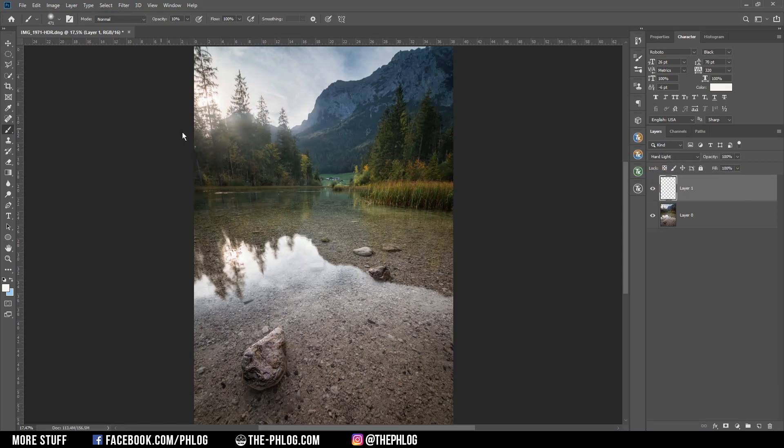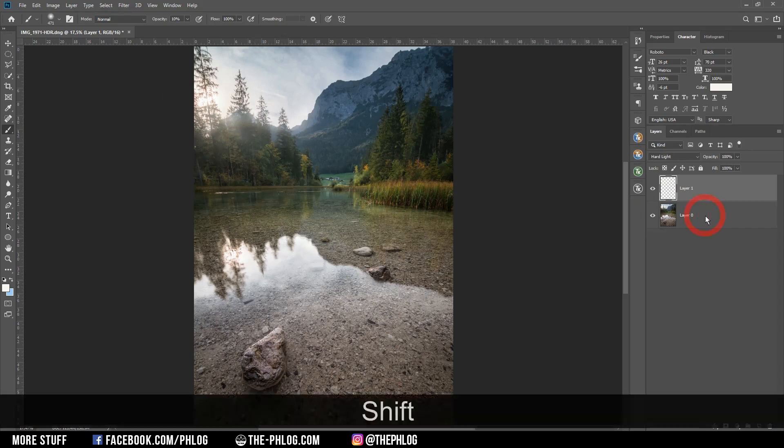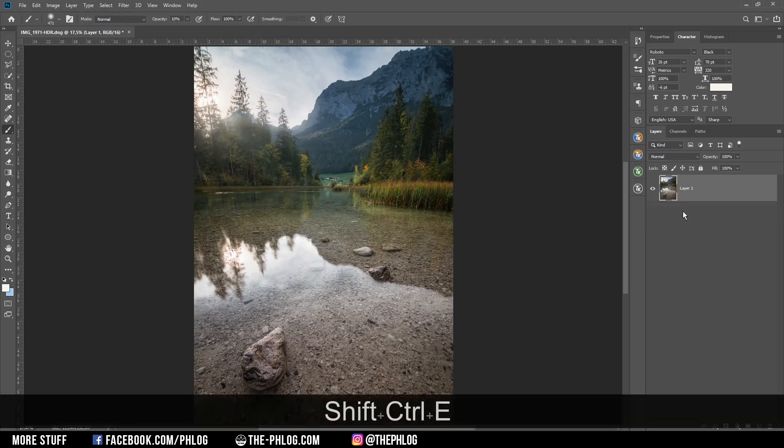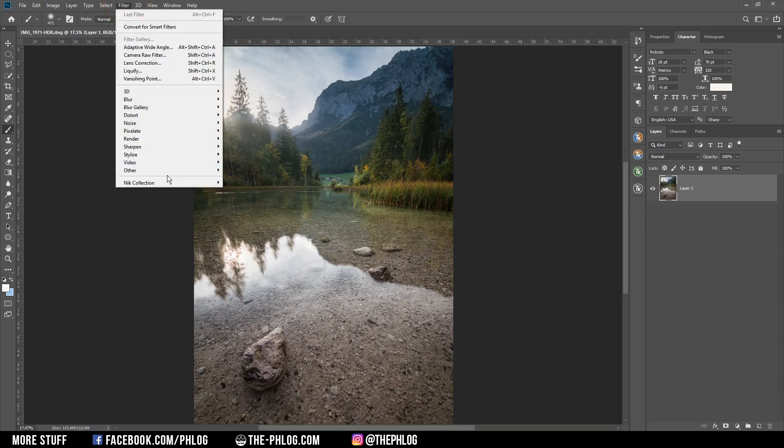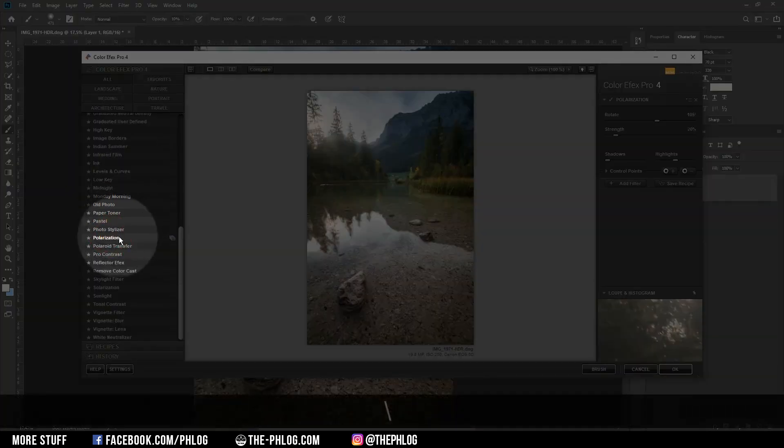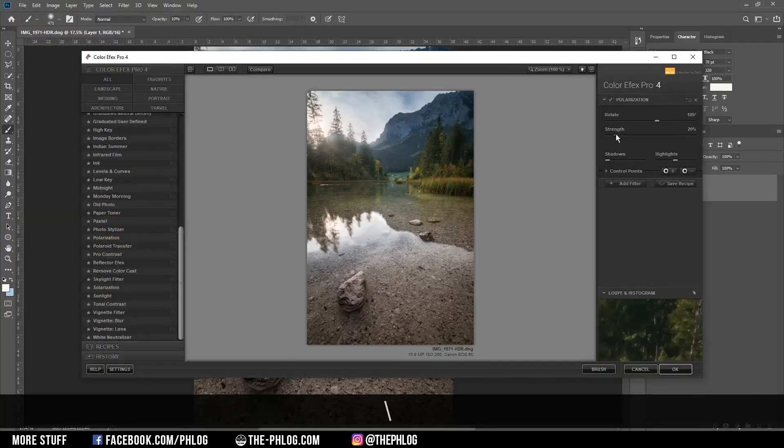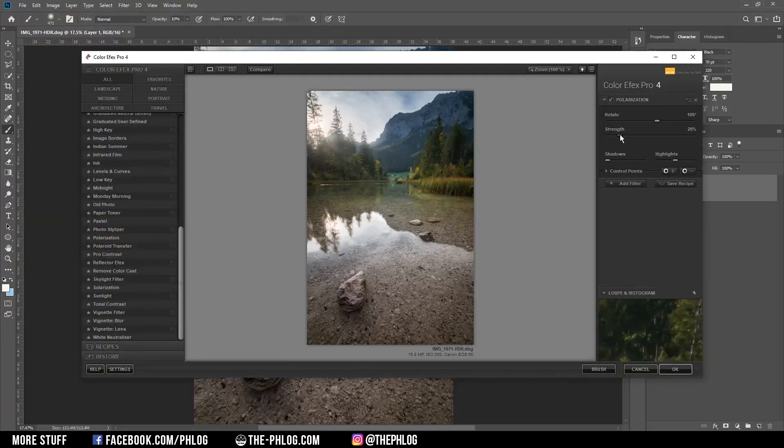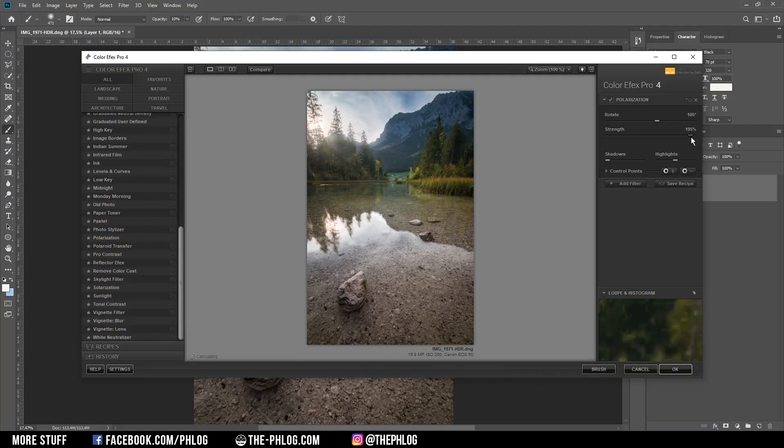Then let's merge those two layers real quick by selecting them and hitting Control E. And then let's check the Nik Collection for some nice effects. And one filter that works really good in this case is the polarization filter. Now let me just increase the strength so you can see what's happening.